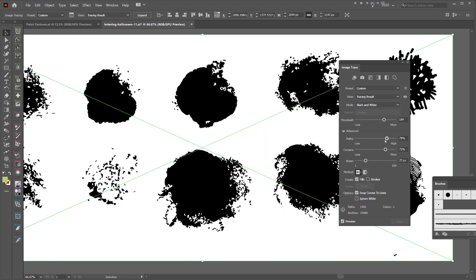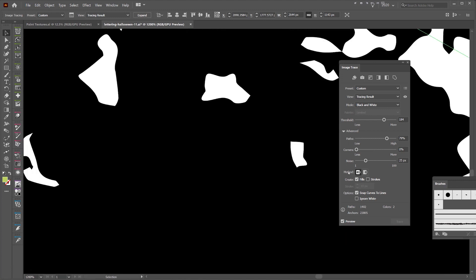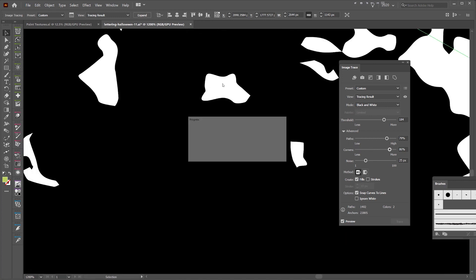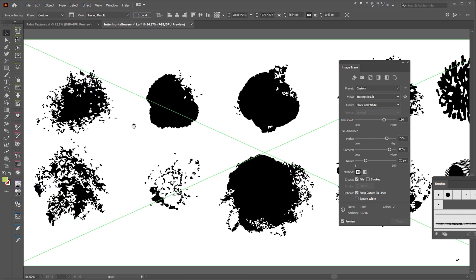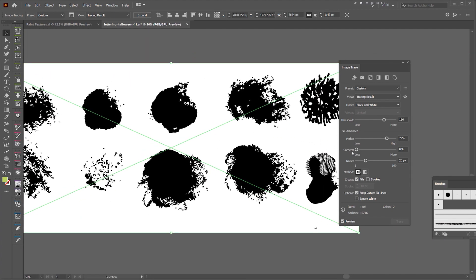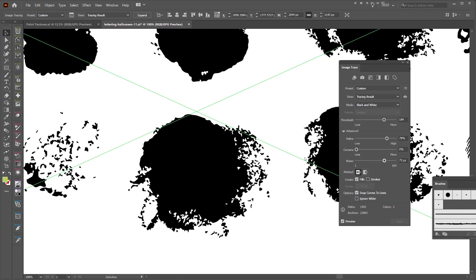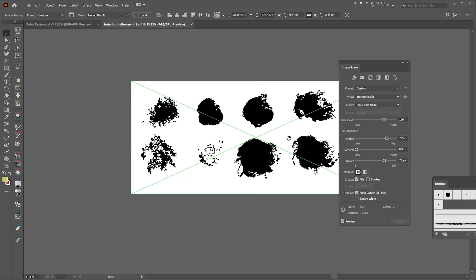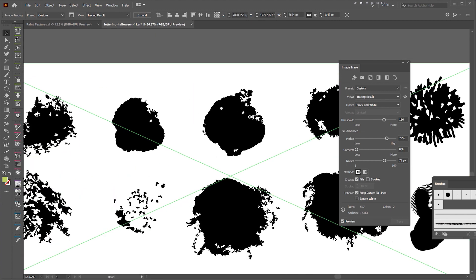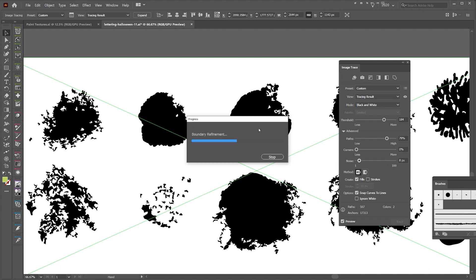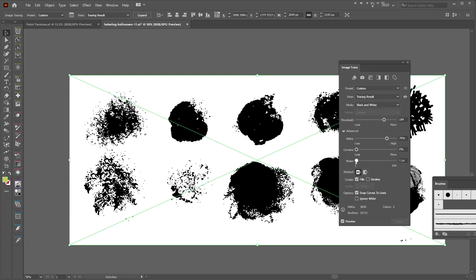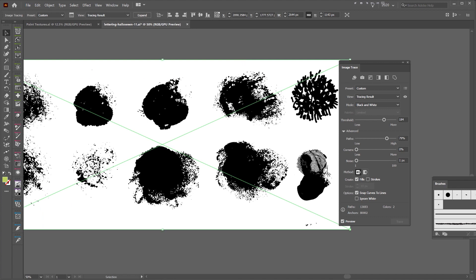I'm also going to play with the paths and increase them to around 80 percent. For corners, if you want more rounded textures bring the corners down - you can see it's more round. If you bring corners up it will be sharper and more square. I like the circular organic feel. With noise, bringing it up makes it less detailed and more simple, but bringing it down makes more detail. I'll bring it to one pixel. Keep in mind if your computer is not that powerful it might lag a little.